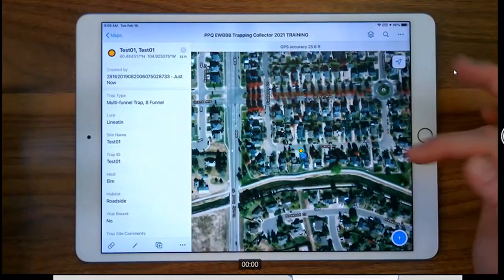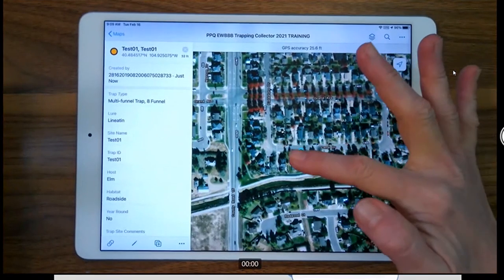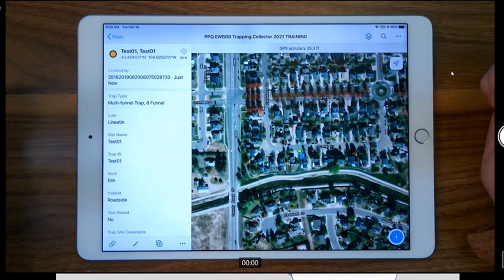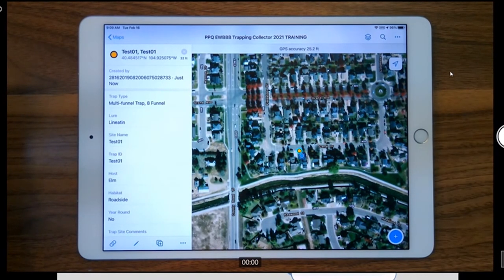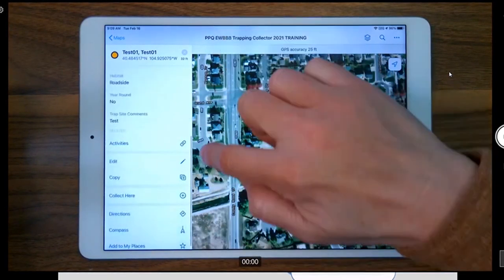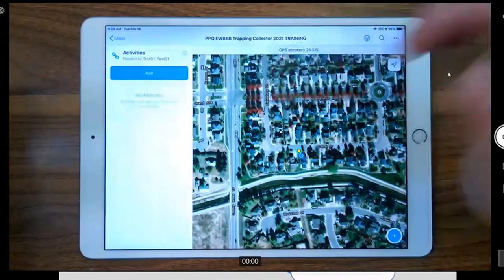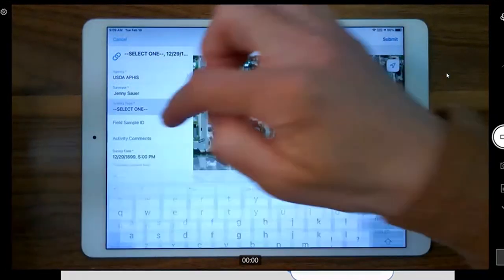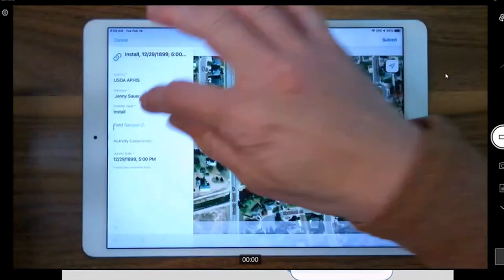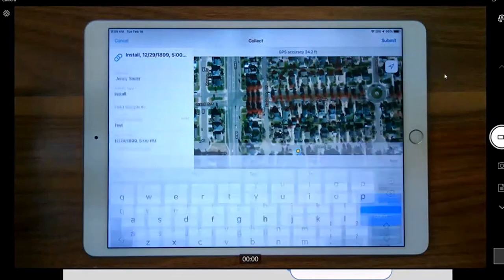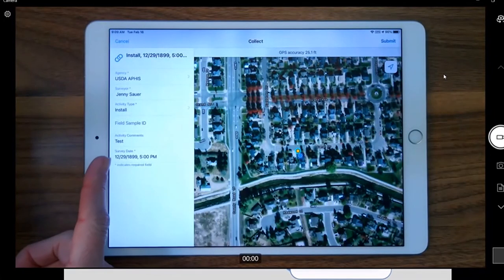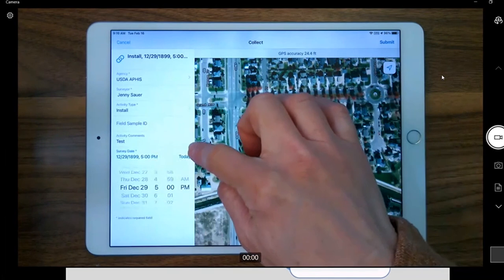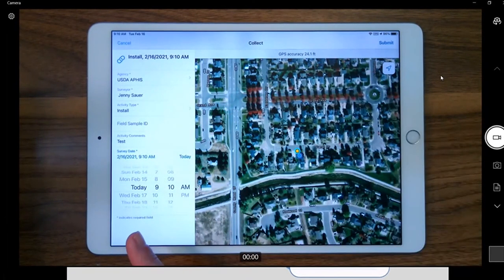Immediately to follow: the trap site I've just placed is selected — you can see it with the blue ring around it. My very next step will be to do a trap activity data entry of install. I can do that by tapping the link or scrolling up on the data form to the activities section, which opens the activity form. I'll add, fill it out, and the activity type will be install. Here's a caveat to pay attention to: the survey date — you can see it defaults to 1899, which is obviously not correct. The easy fix is to open that field and tap today.